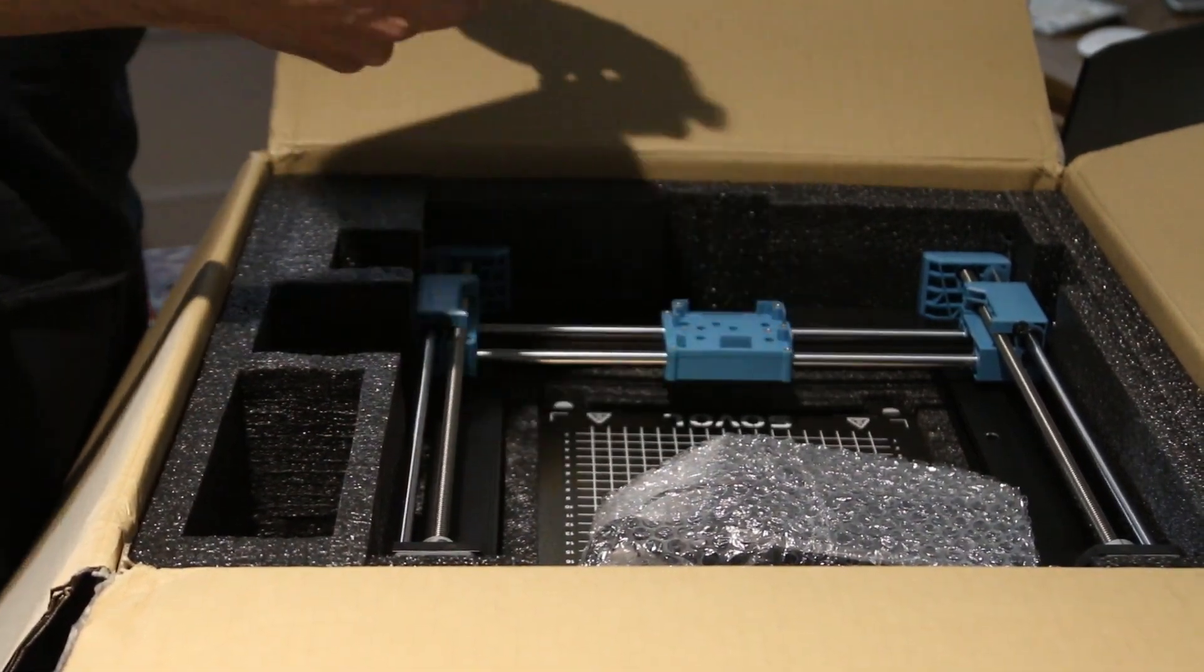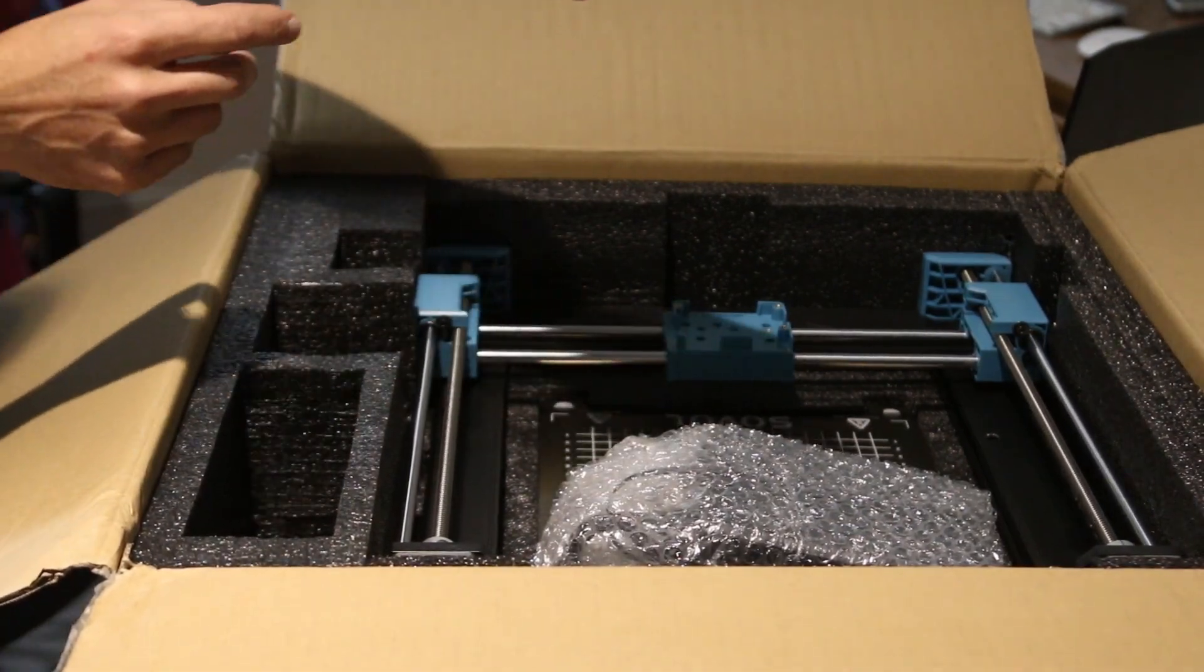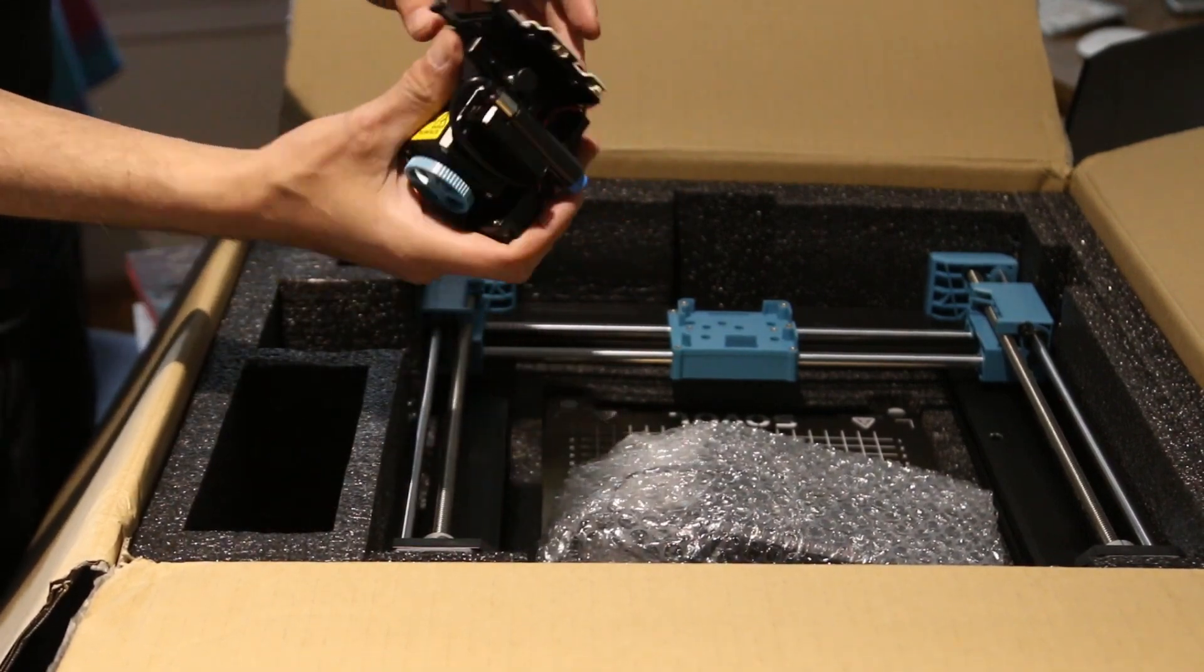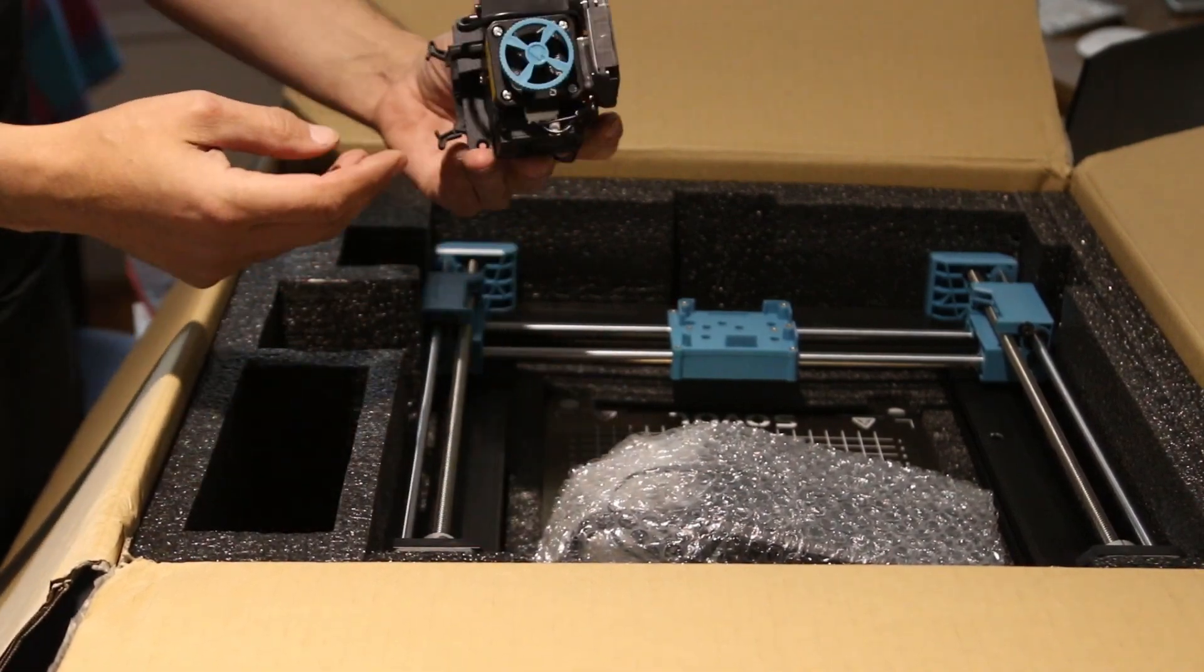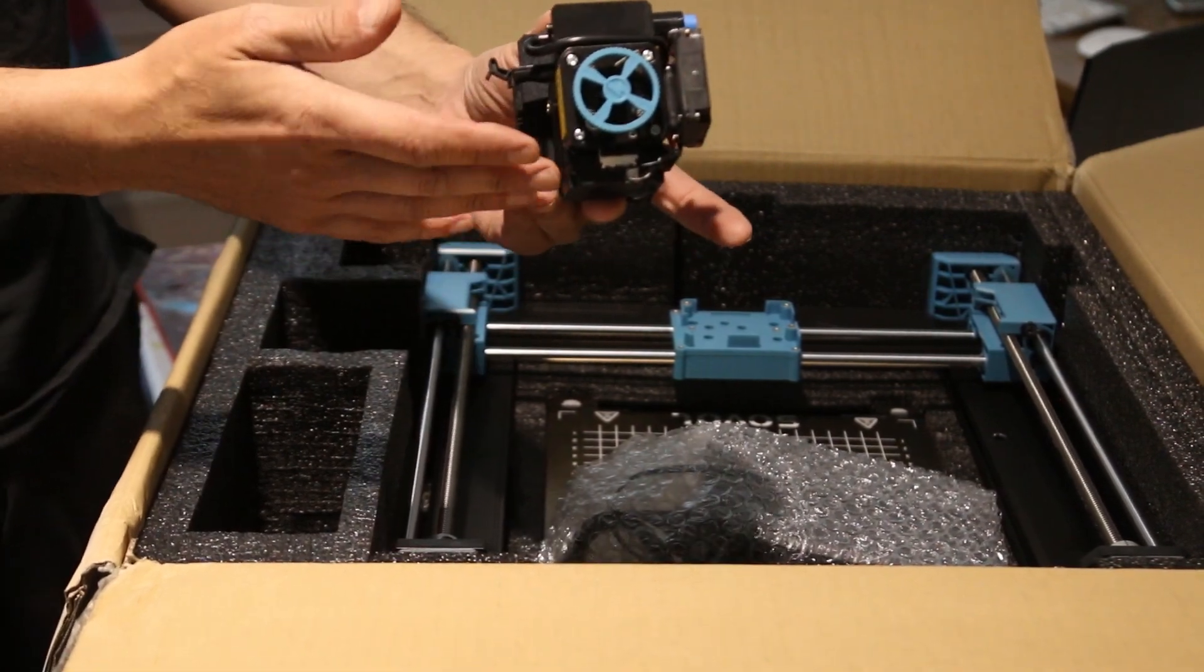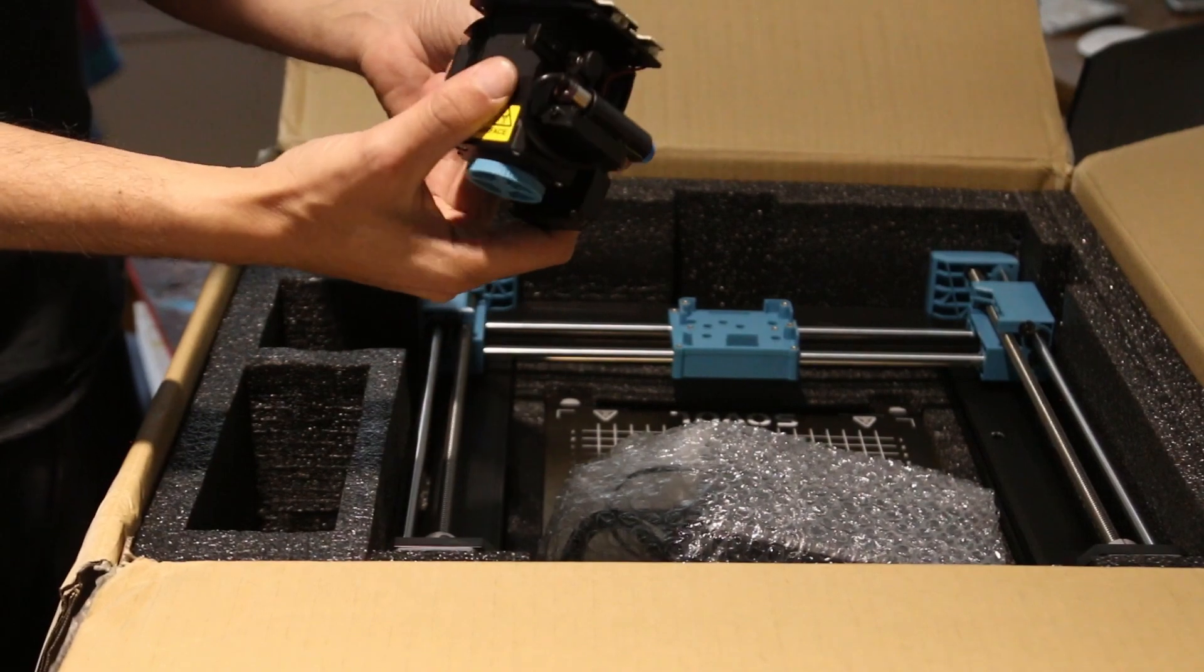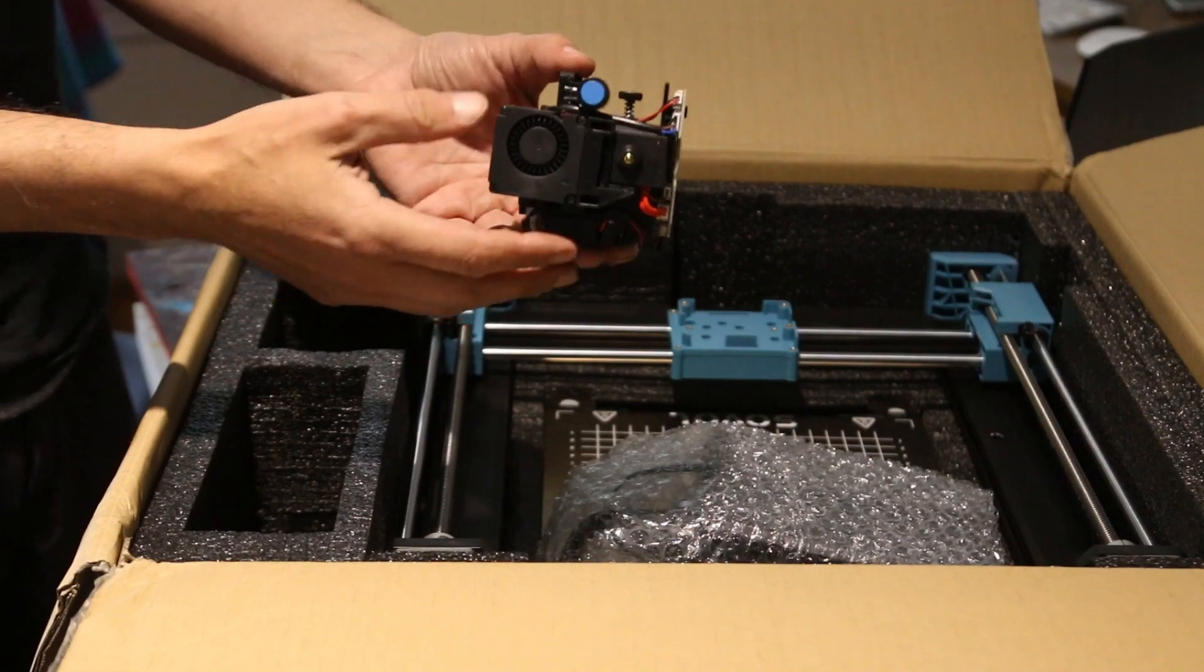This is various accessories we're going to need. This is the, I guess the head, the nozzle. Apparently, Maker's Muse was talking about how intricate this is. This looks much different than the Creality Ender. It looks much more complex and there's a lot of weight to it. So we're going to see how well this works.